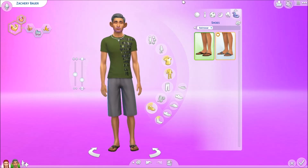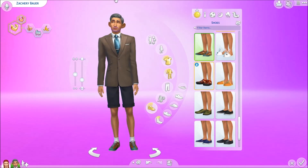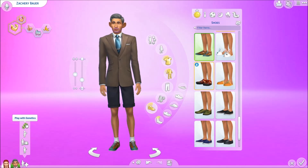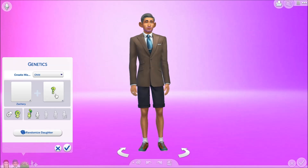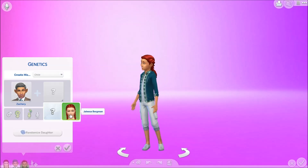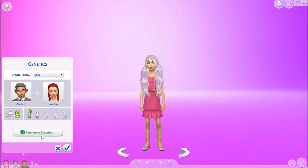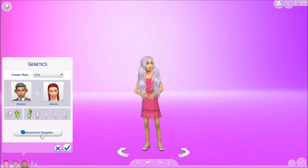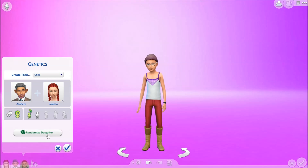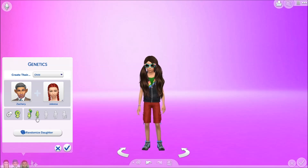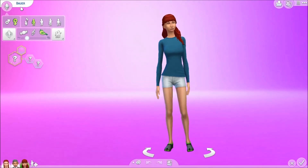Now for the fun part — we are going to play with genetics. Adding in Jaleesa and there's our first daughter. Randomizing one, two, three, four, five times. That is how she looks. Now you age her up to a teen — she definitely has a mix of both of them.